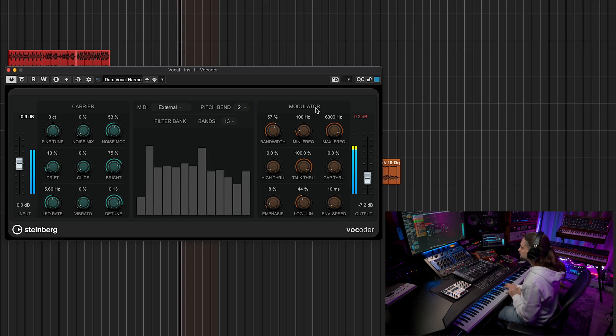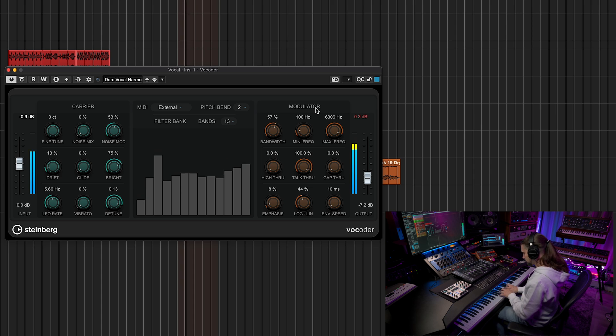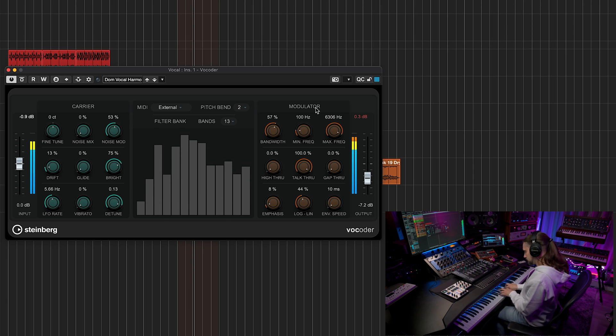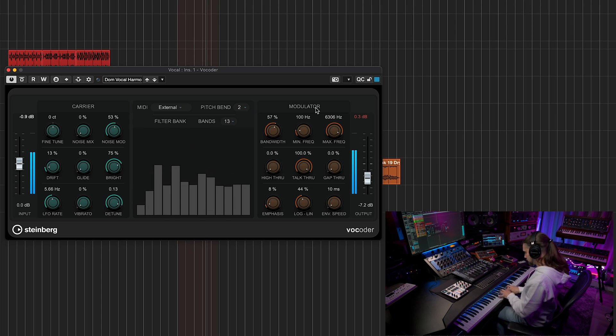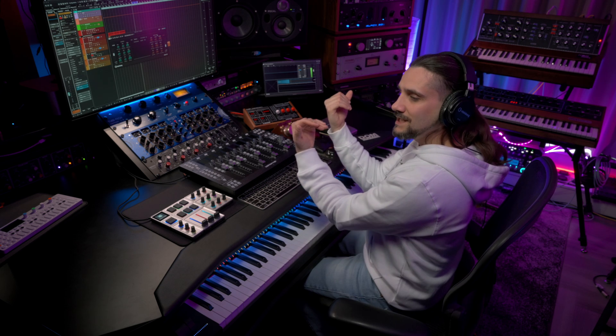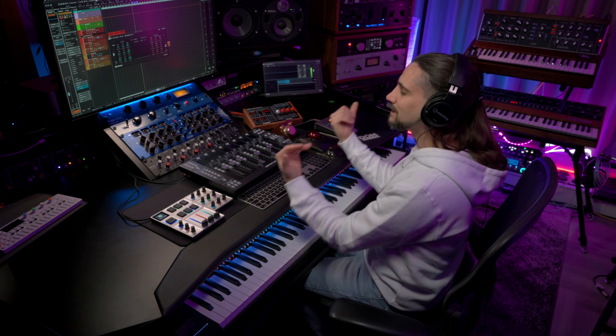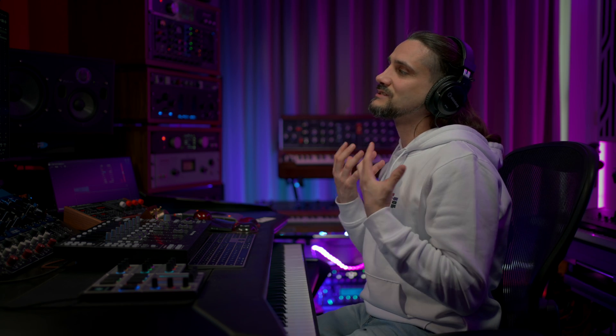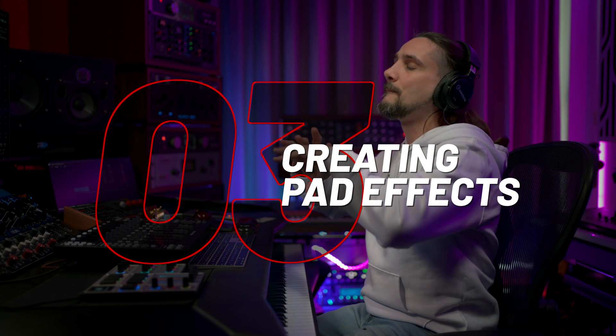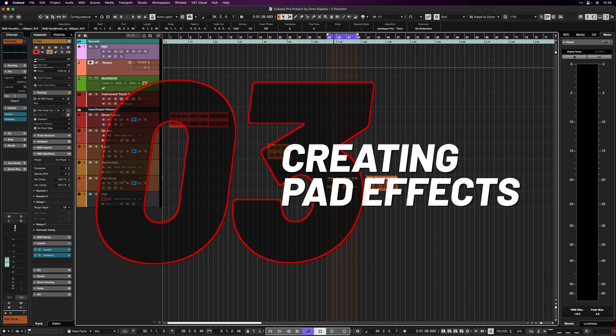It goes without saying that I can create entire vocal harmonies using multiple voices if I just play chords. The vocoder can be a really nice harmonizer as well, especially if you place it a bit low in the mix so that it supports the lead vocal.